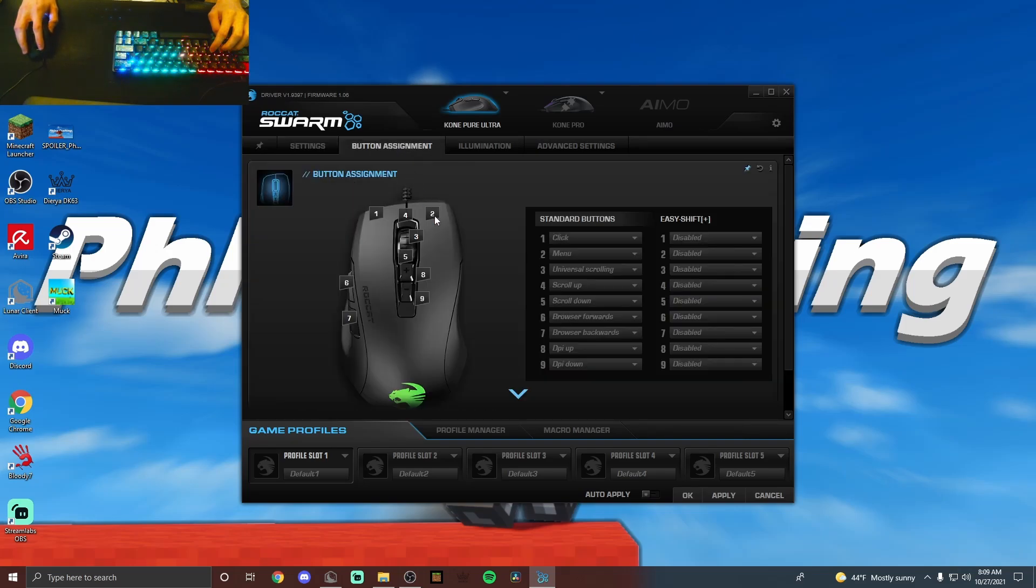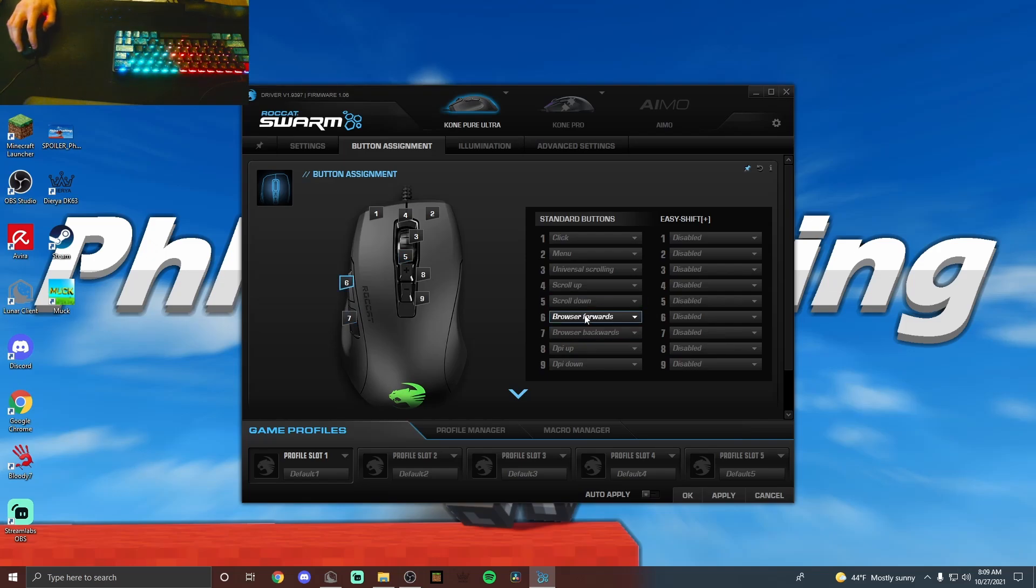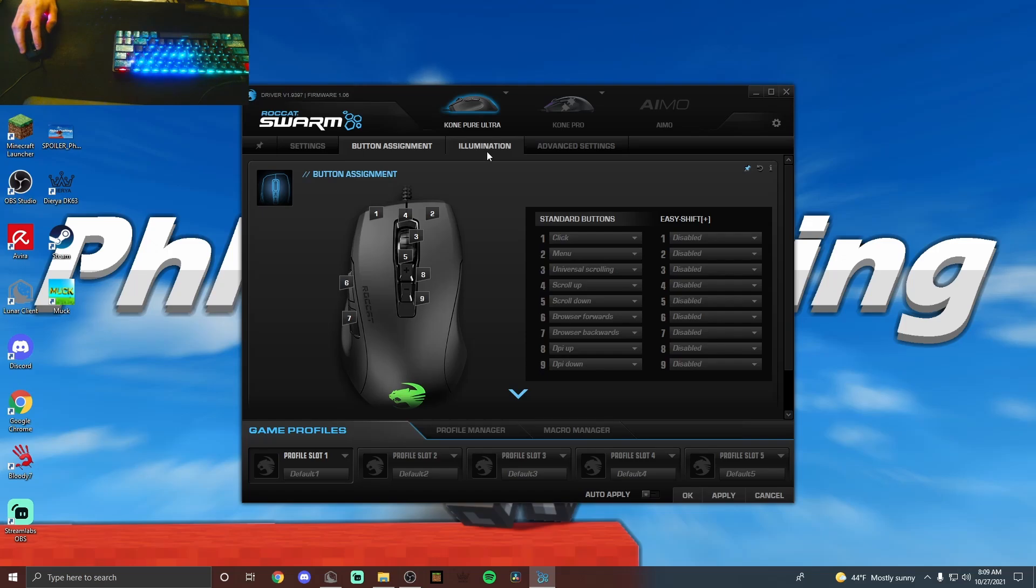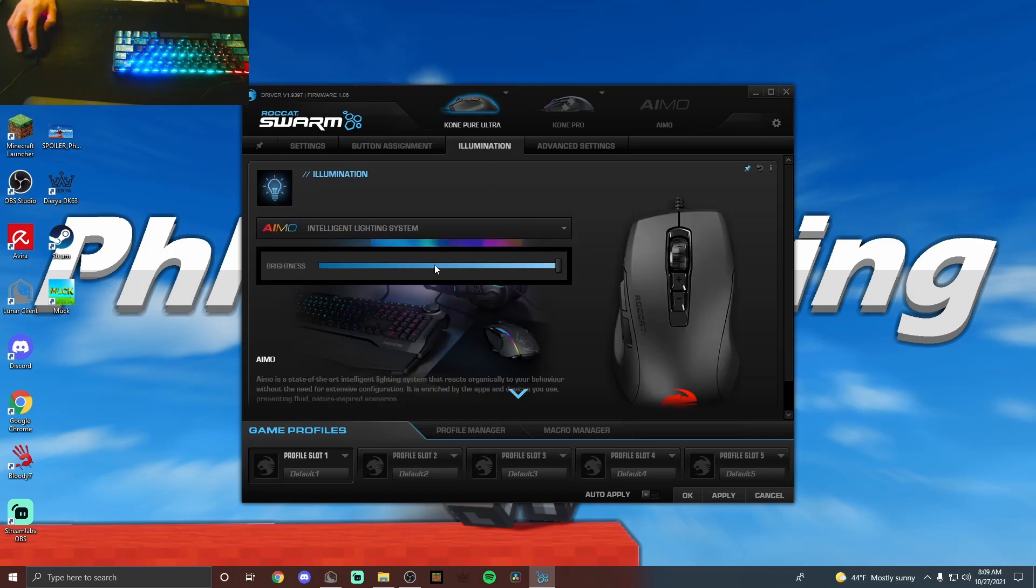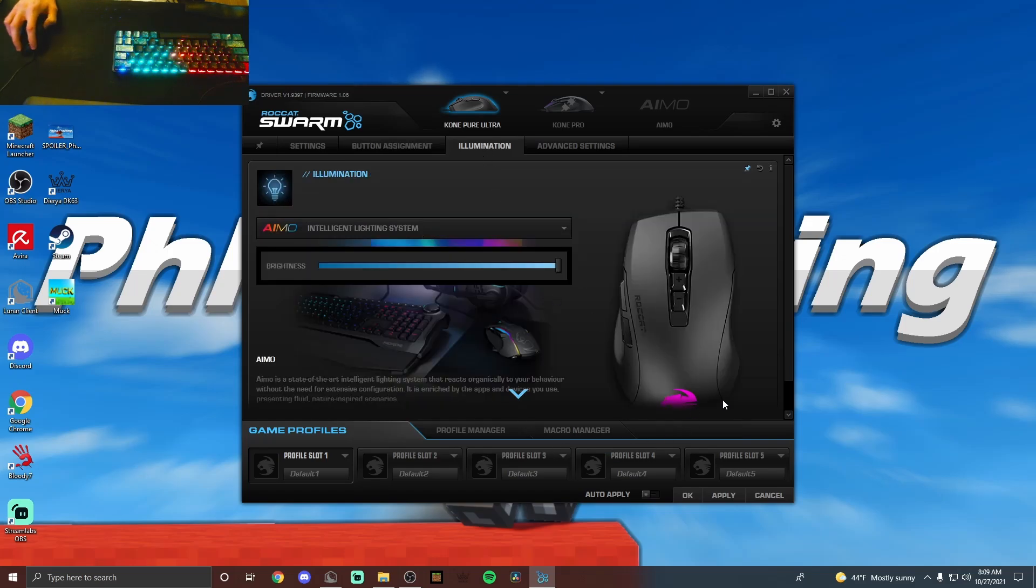You can assign the different buttons right here, so if you want to put a few macros on the side buttons or on the top buttons, the DPI buttons, you can change that. Then if you want to go to illumination, you can change the type of RGB the mouse has, and that depends on different mice. That may not be available for all.